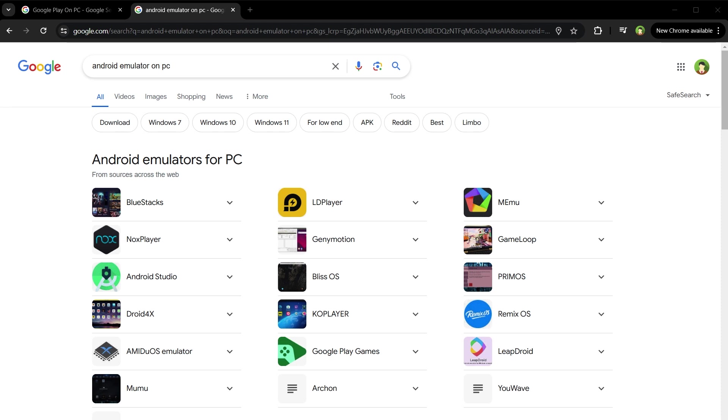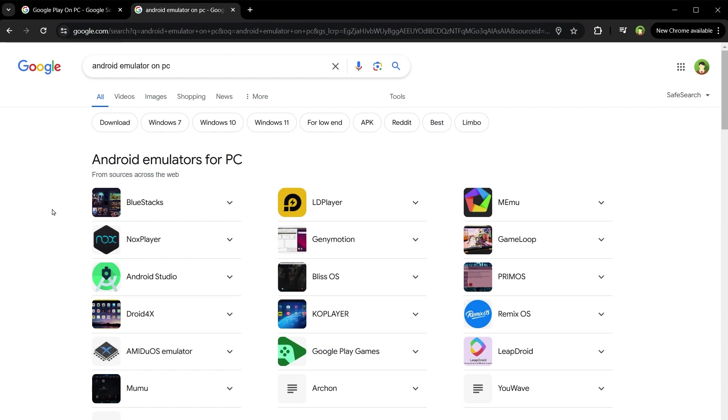Welcome to the channel. I got an exciting and fresh update for you. Android Emulator on PC. If you were using BlueStacks, Nox Player or such Android Emulator on PC, it's time to drop it.